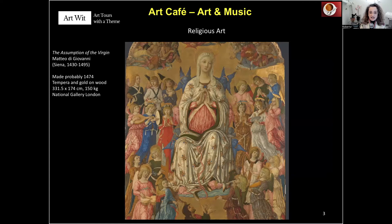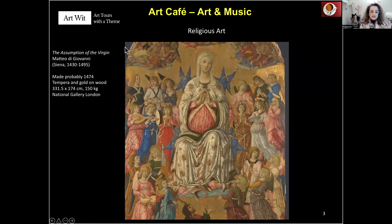This is a fantastic altarpiece called The Assumption of the Virgin by Italian artist Matteo di Giovanni of Siena, who lived in the High Renaissance between 1430 and 1495. It was made probably in the 1470s, tempera on gold on wood. It weighs 150 kilograms and is more than 300 centimetres high — almost 3 metres by 1.74 metres. You can see it at the National Gallery in London.